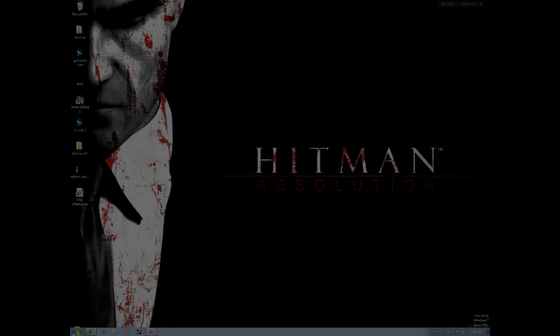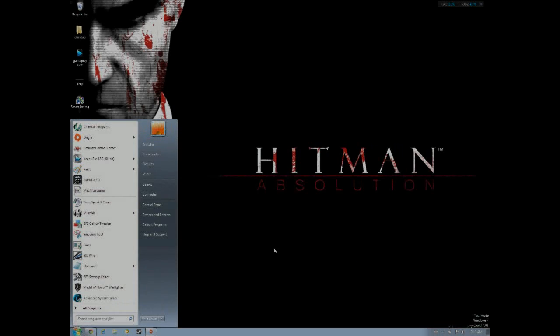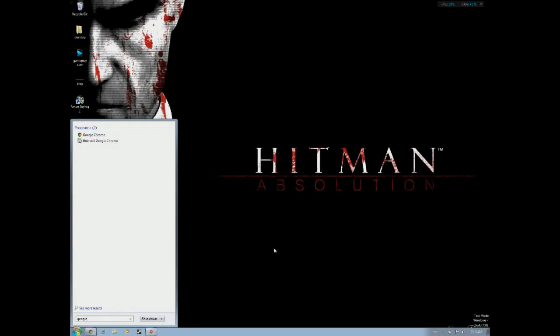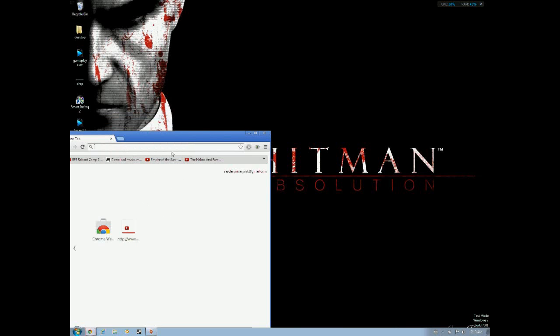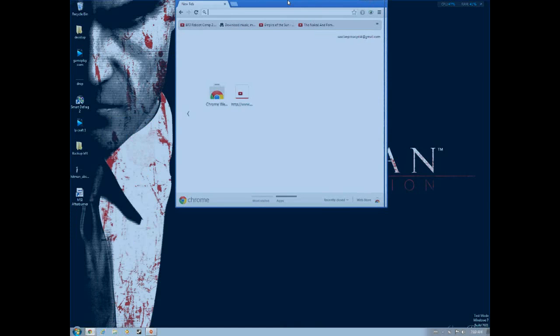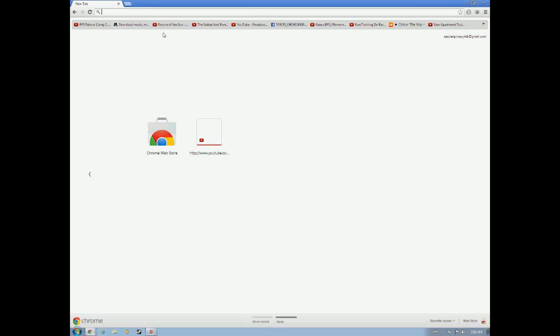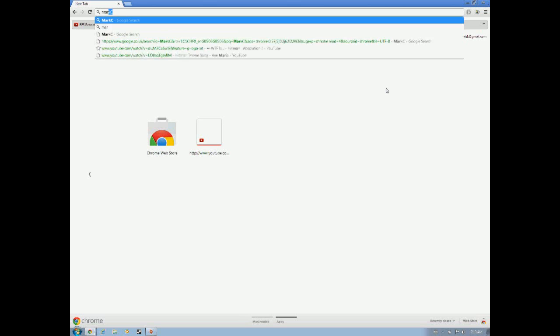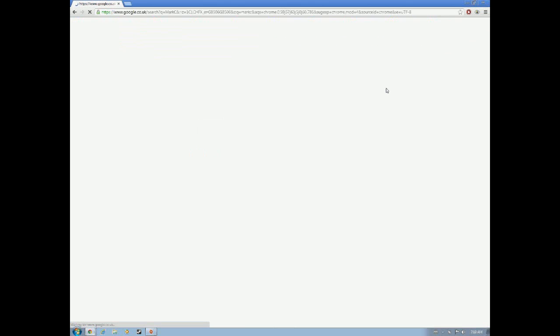So hello YouTube, this is ProwseRisk here, and today I'm going to show you how to get maximum performance from your mouse. First you want to open Google Chrome, or whatever you use.